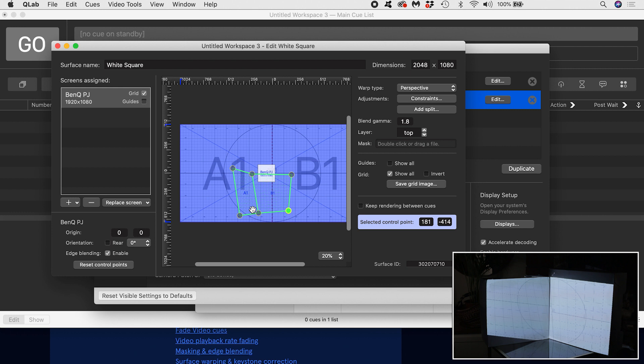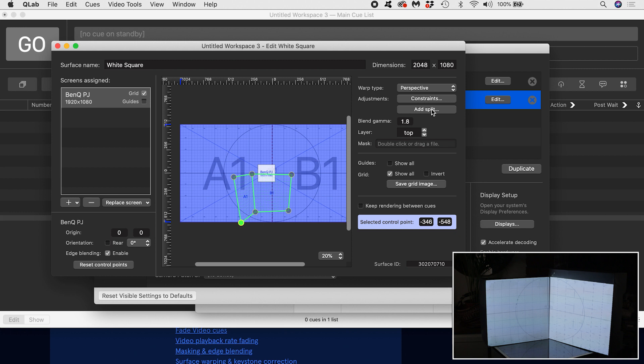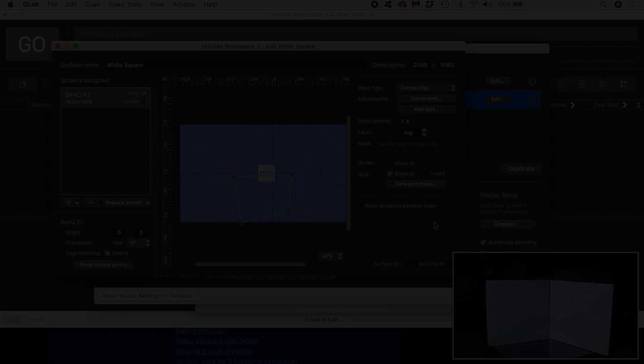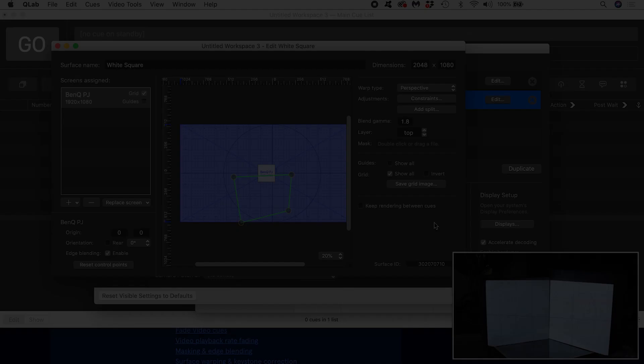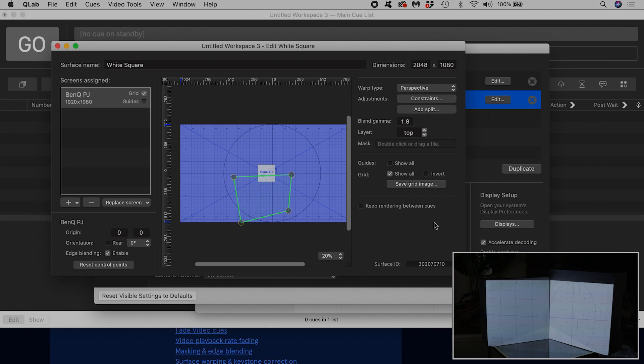Hopefully you can see how, by adding more splits, you could map more and more complex shapes. If you want to delete the split, select it and hit the X next to the selected split. We've been working with just the guides up until this point to get visual feedback from our projector. Let's put some video content onto our surface.